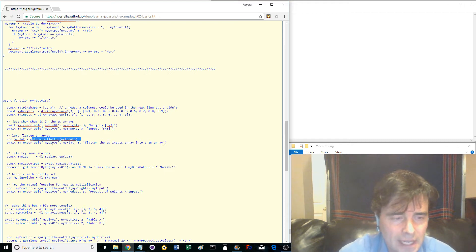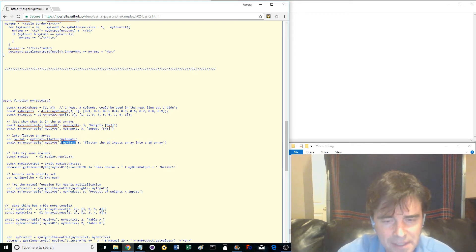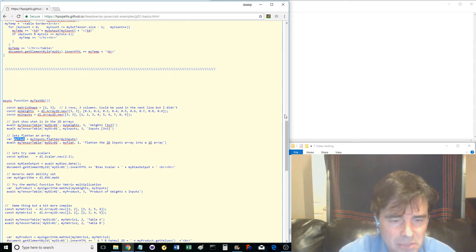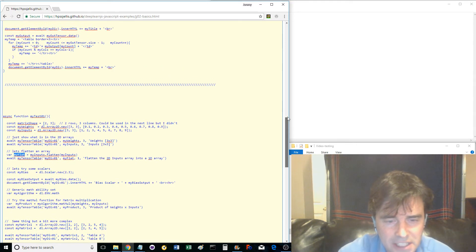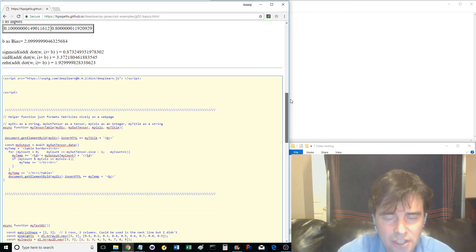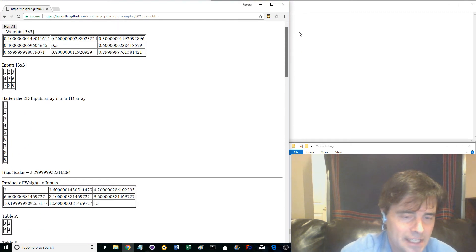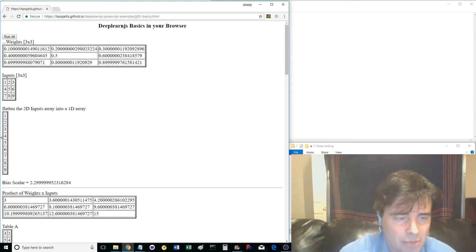Note that any DeepLearn constant or variable has lots of methods available from the DeepLearnJS API. Have a look at them at http://DeepLearnJS.org and then find API at the top right.